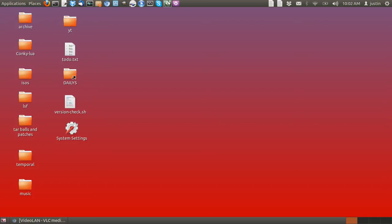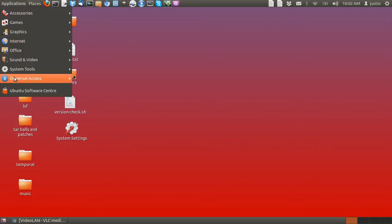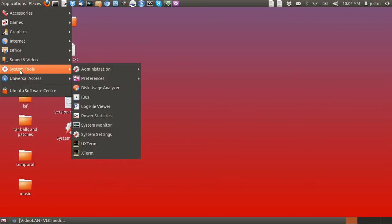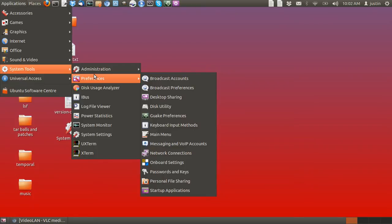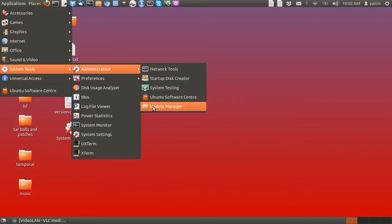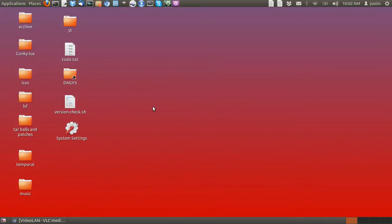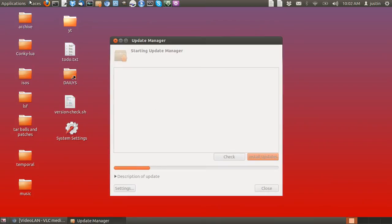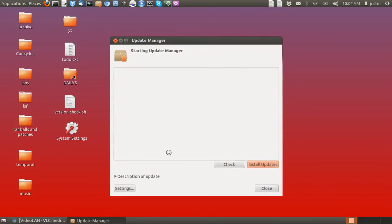What you want to do first is go to a program named Update Manager. That will be somewhere on your Applications menu.